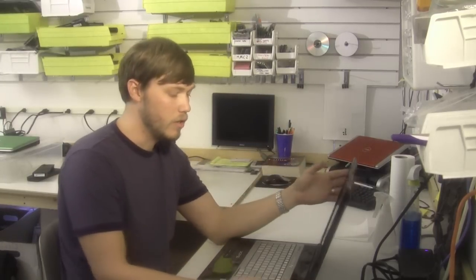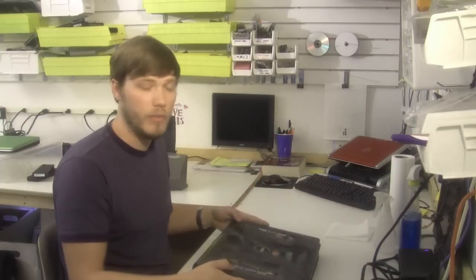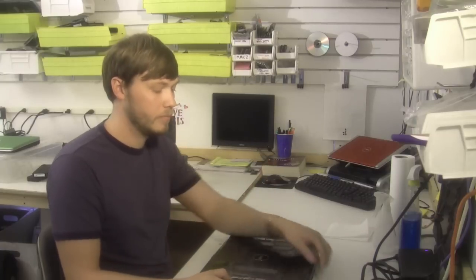Hi, this is Nathan Morgan with PartsPeople.com. In this video I'm going to show you how to install RAM into your laptop. First thing you need to do is remove any power from the machine.